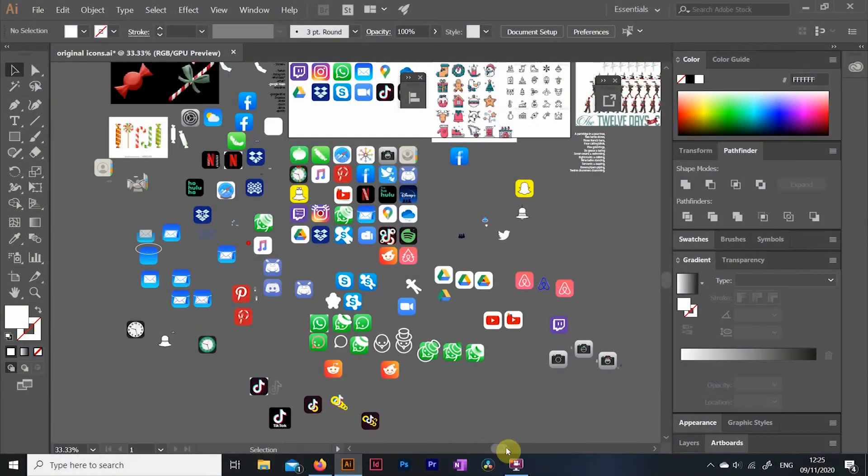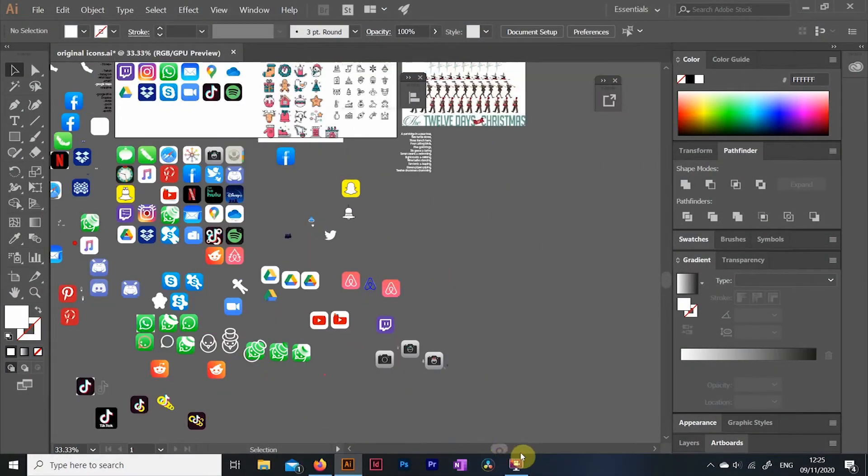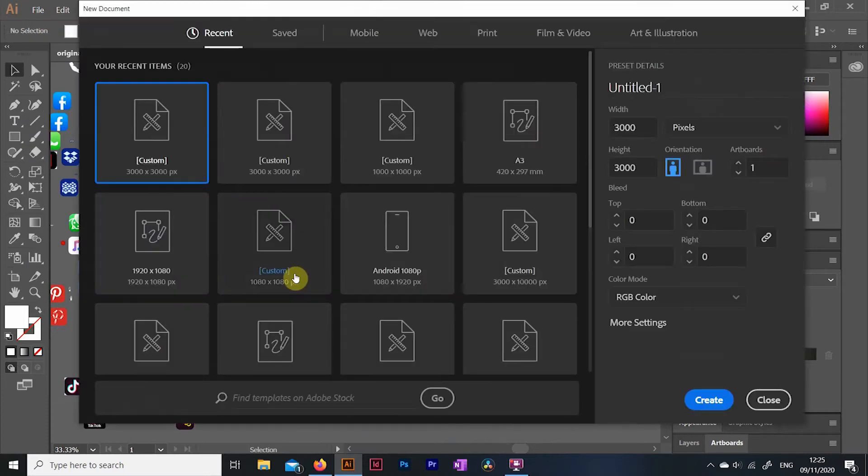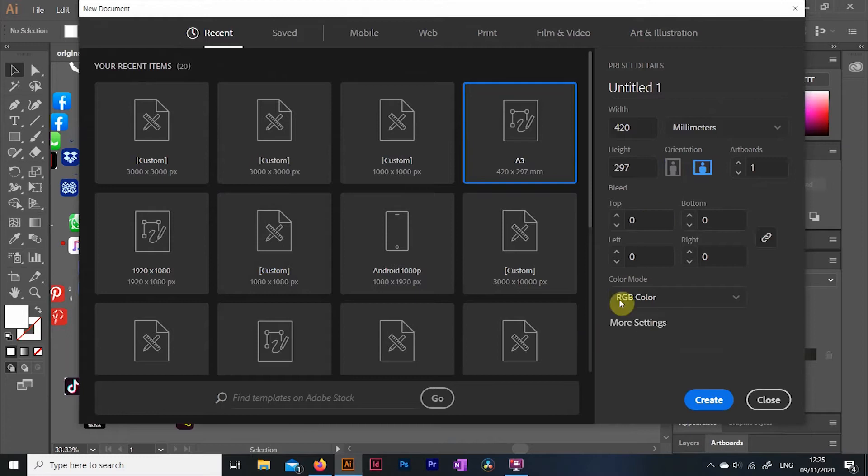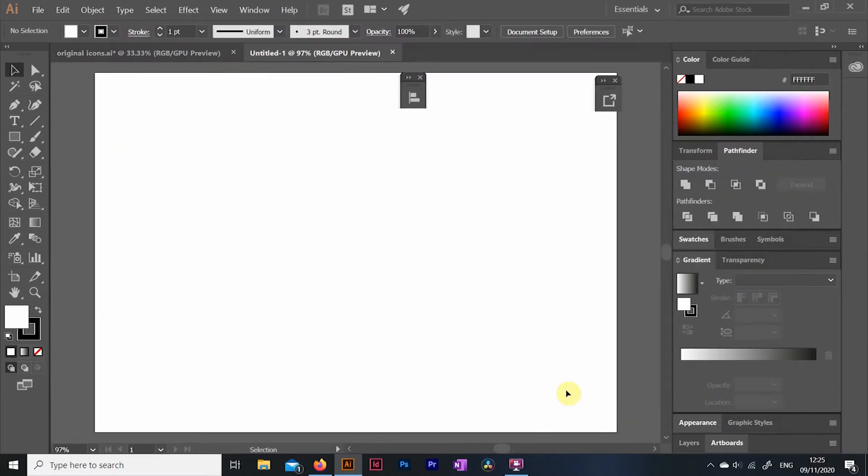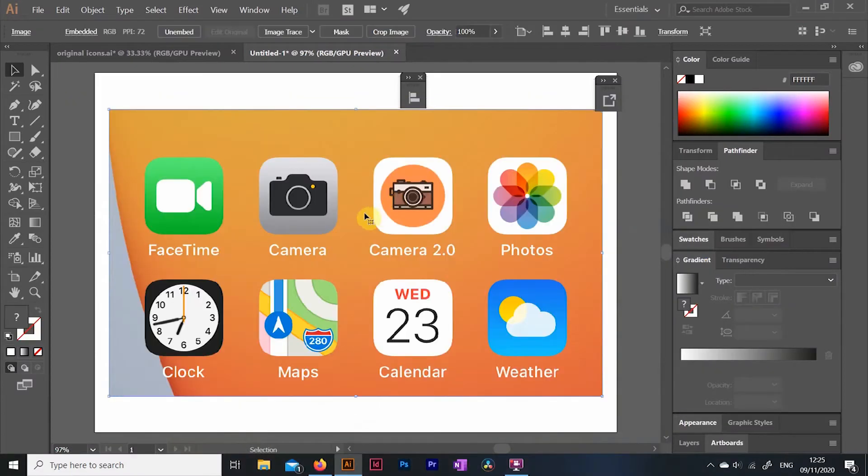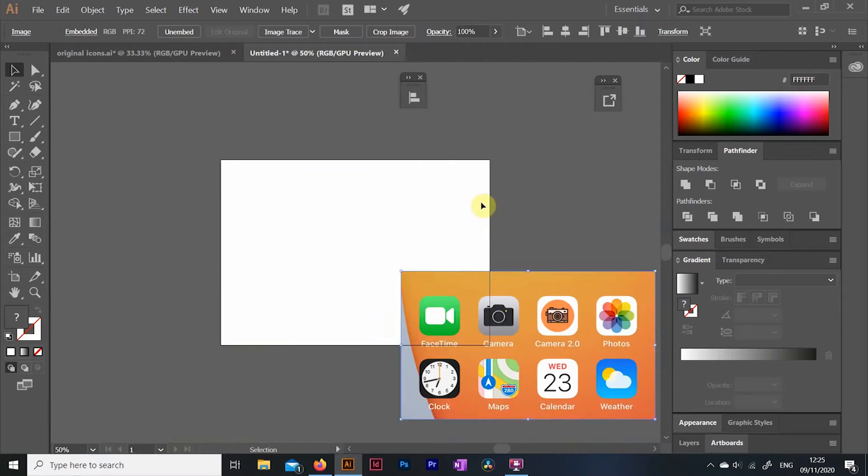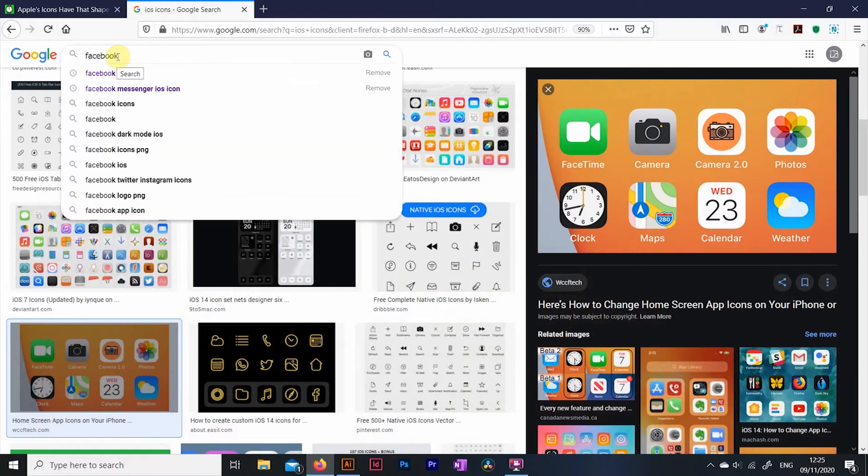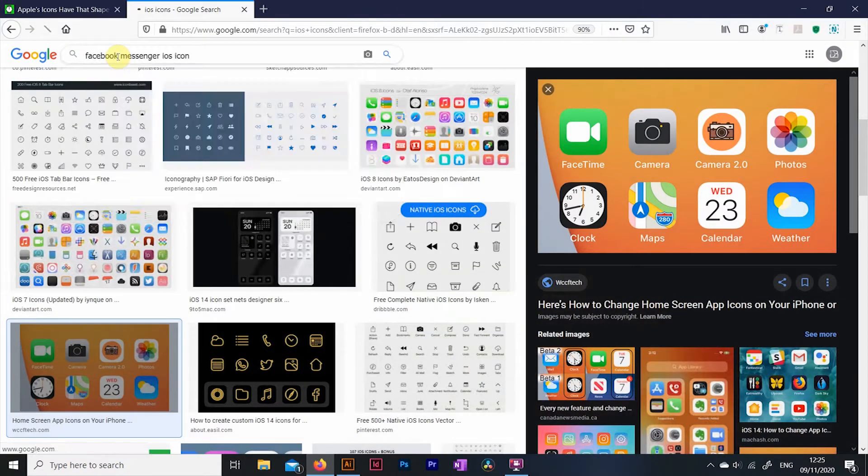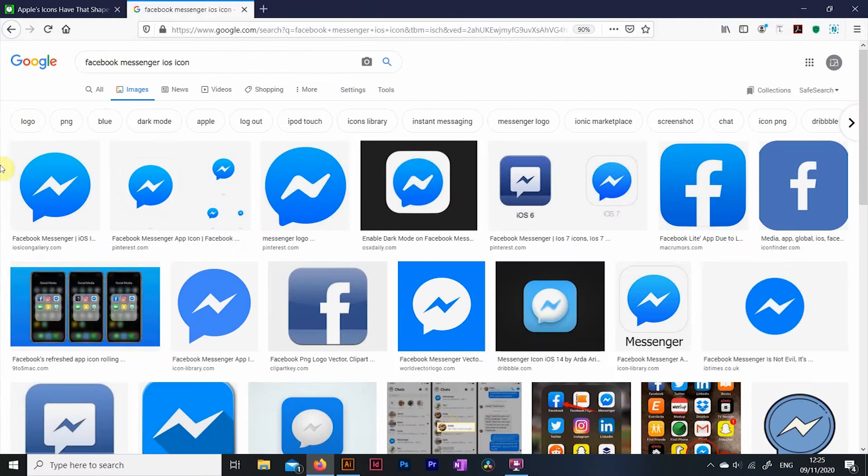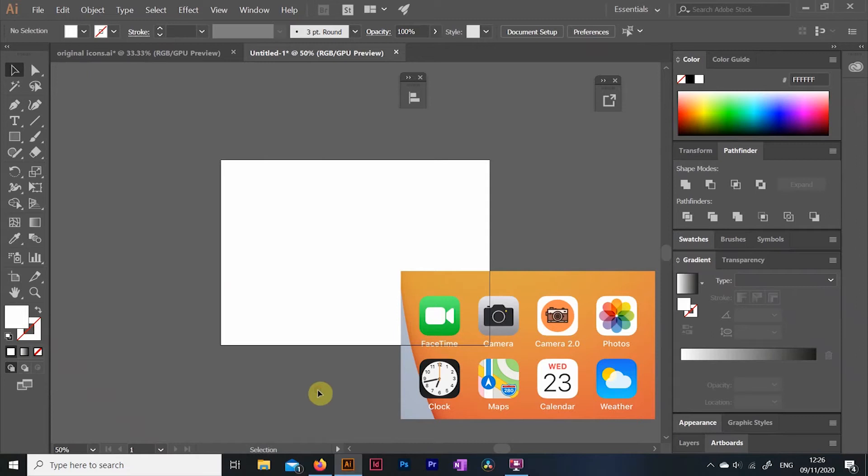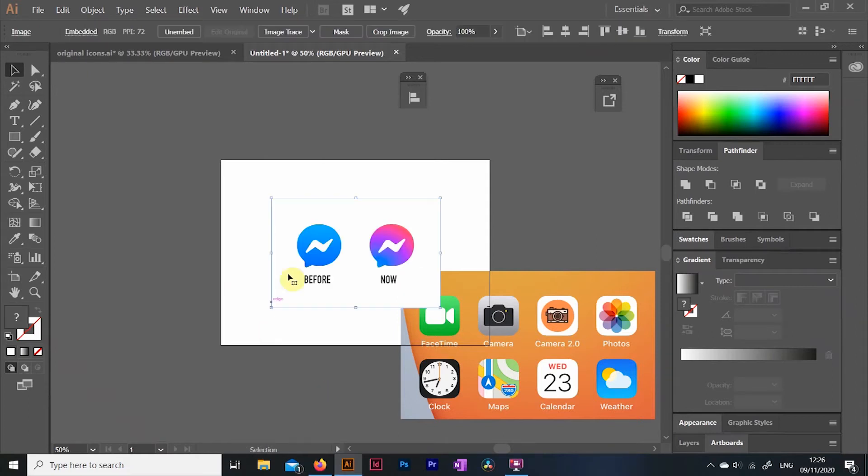So let's open up Illustrator and start a new document. Since we are designing scalable vectors, it doesn't really matter what size canvas you open. I tend to start with a landscape A3, make sure it's RGB colored. Now let's open up our search engine of choice and look for some reference images. Essentially we are looking for an image that will most likely be a pixel based JPEG of our app icon, and we're gonna use that as a guide to build our scalable vector graphic.